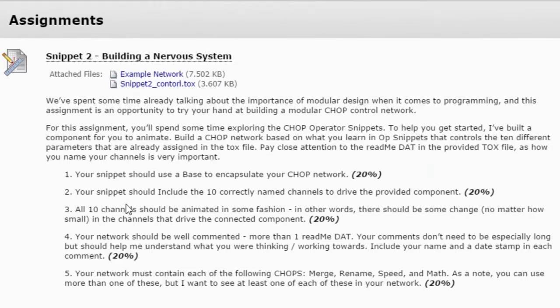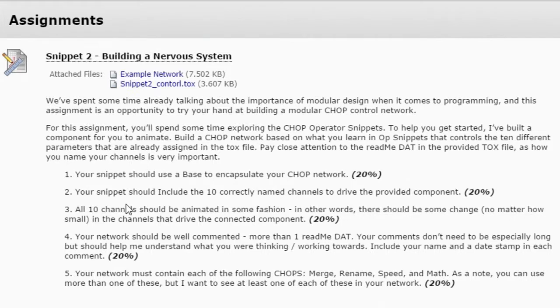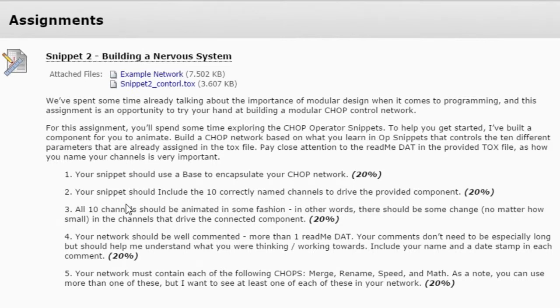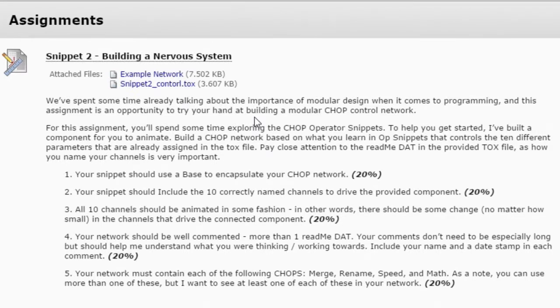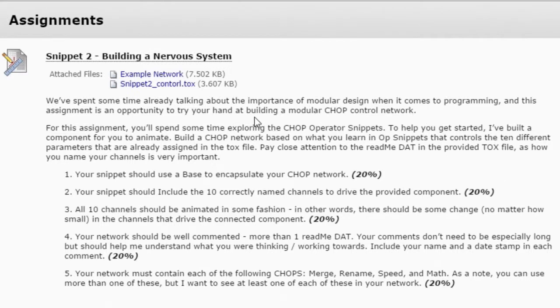So we've spent some time already understanding how we can encapsulate things inside of containers, and now we're going to take that a step further so we can begin to understand why that's so important and why that modularity starts to really create some exciting opportunities for us when we're programming. And to that end, what I'm asking you to do this time around is I'm asking you just to make a network that's CHOPs. So you're only going to focus on creating a control network. And you're going to use this Snippet2 tox file, which I've made for you. That's the thing that you're going to control. So we don't have to worry about what we're making this time in terms of kind of a visual composition. We're only going to worry about how we're controlling it and what we're using to make that happen.